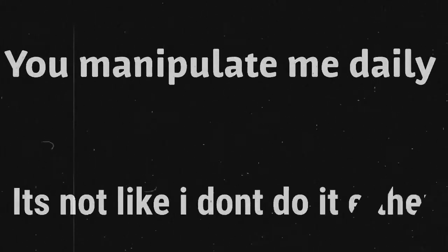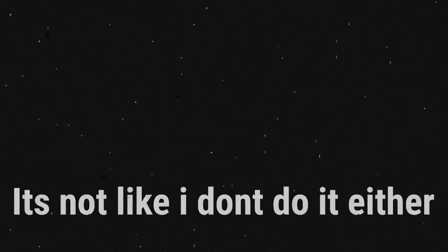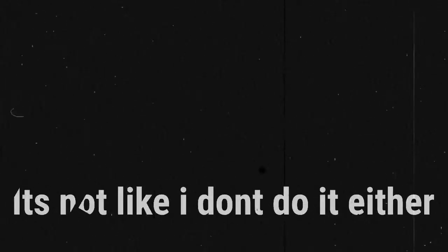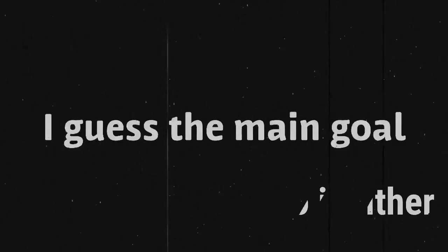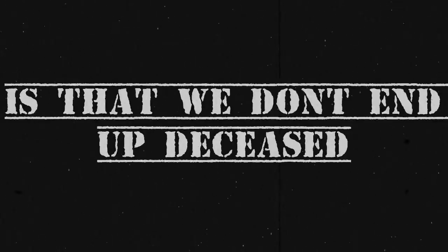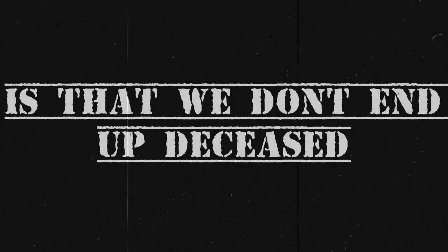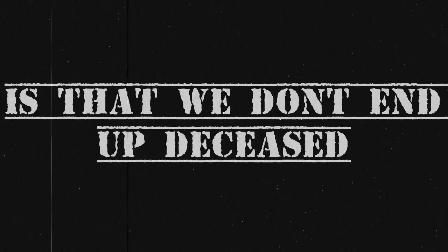You manipulate me daily, it's not like I don't do it either. I guess that the main goal is that we don't end up deceased.